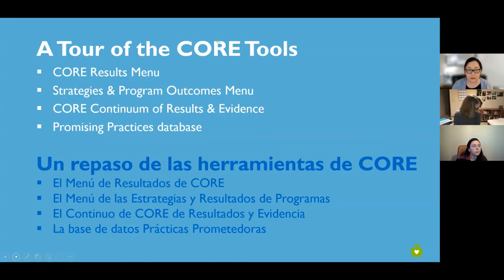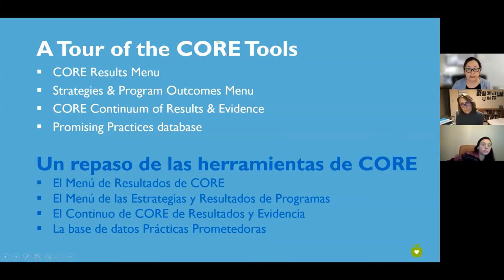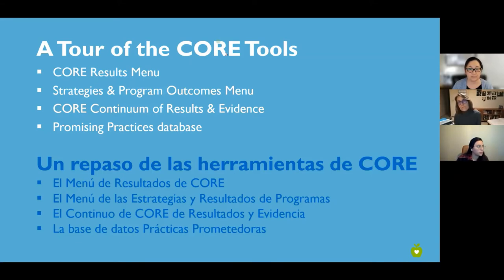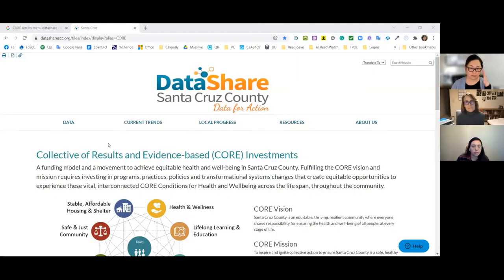As we go through these tools, Nicole and I will be taking turns demonstrating how you find them and how you use them. They're all located and housed on DataShare Santa Cruz County. As we talk about each tool, Gisela will also post the link in the chat. Let me stop my screen share now and start a new screen share with the website.